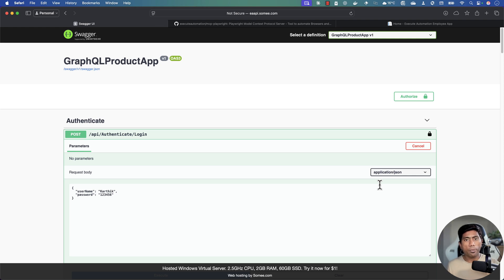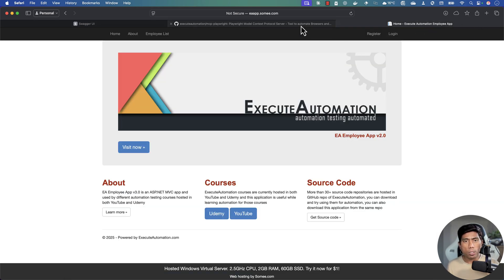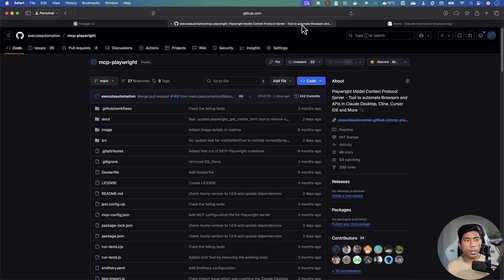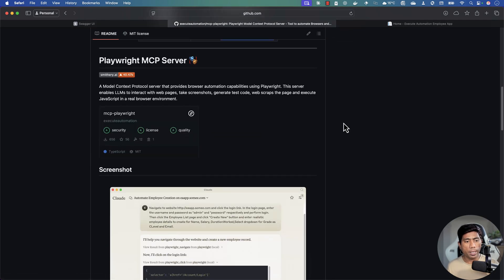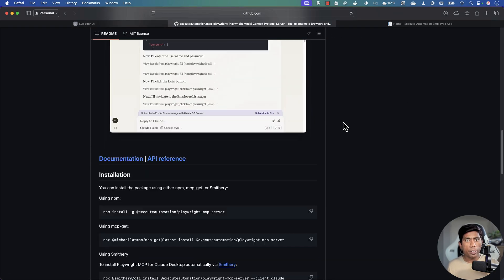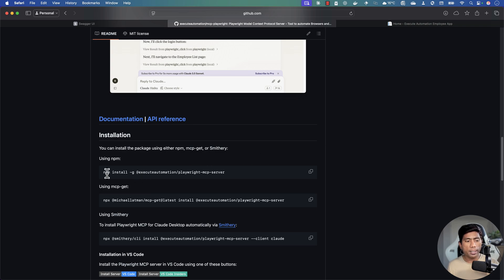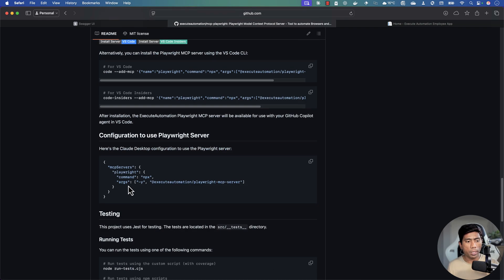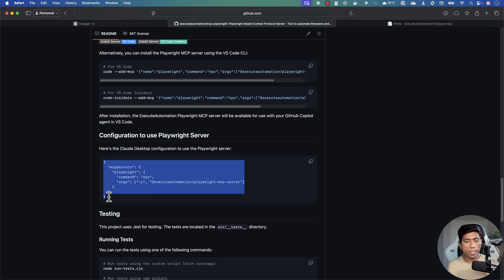Now we'll see how we can use the Playwright MCP server from Azure Automation to do this API testing. I'll download and install the Playwright MCP server in my cloud desktop. If you haven't watched my other videos, please do — that covers the setup. You just need to add a specific setting within your cloud desktop configuration.